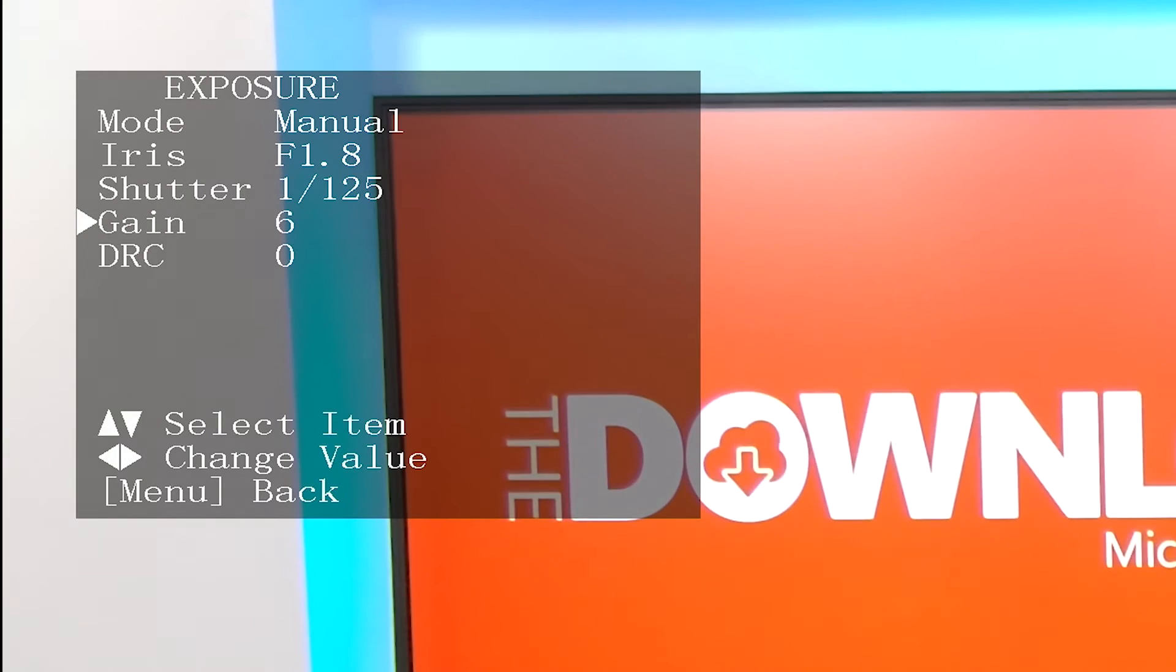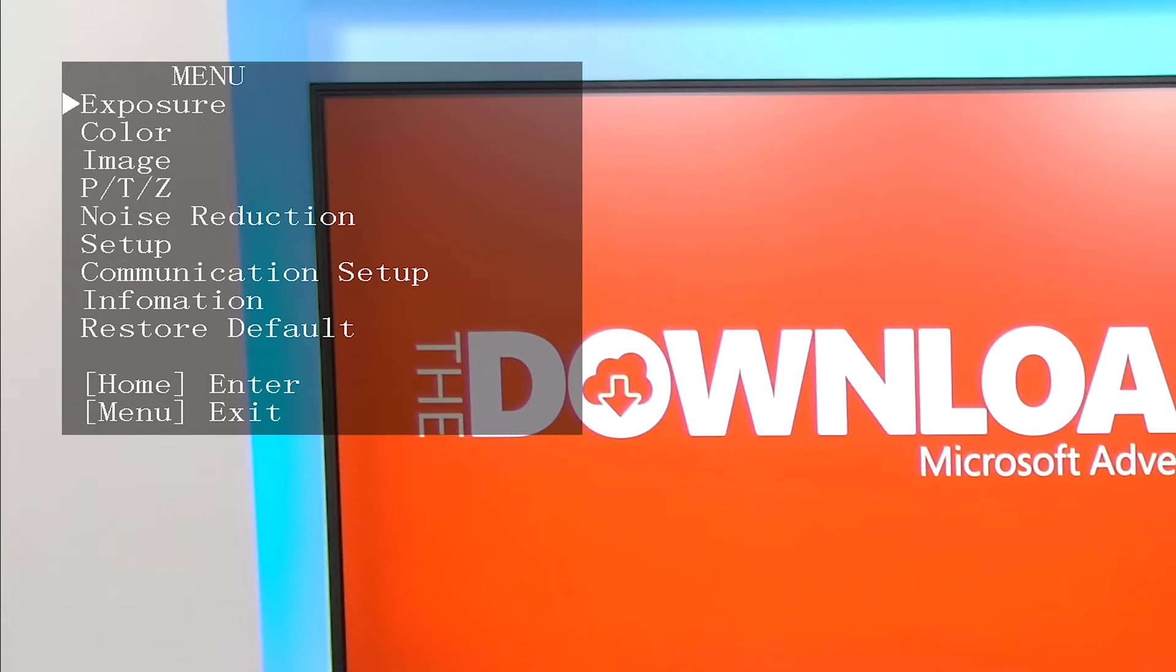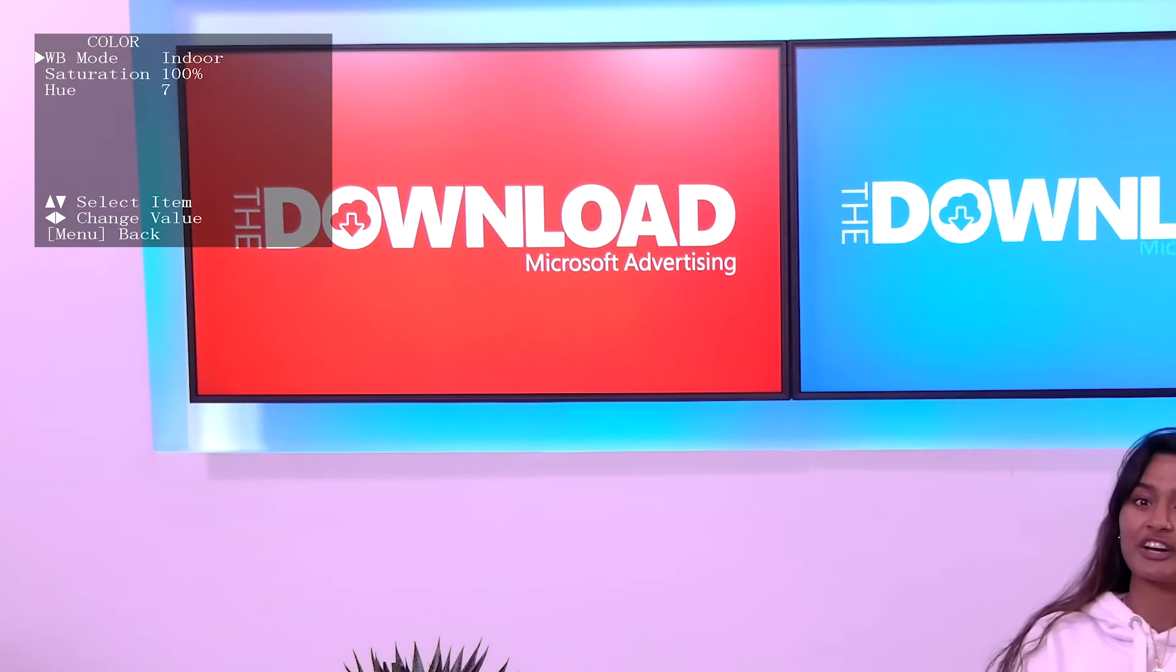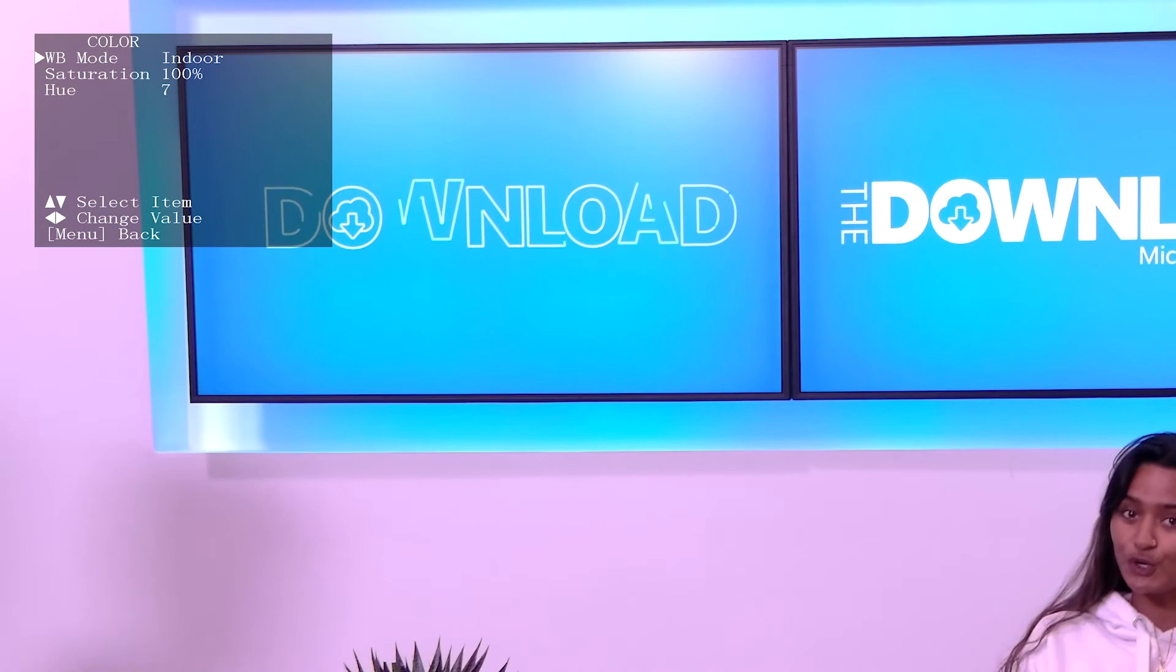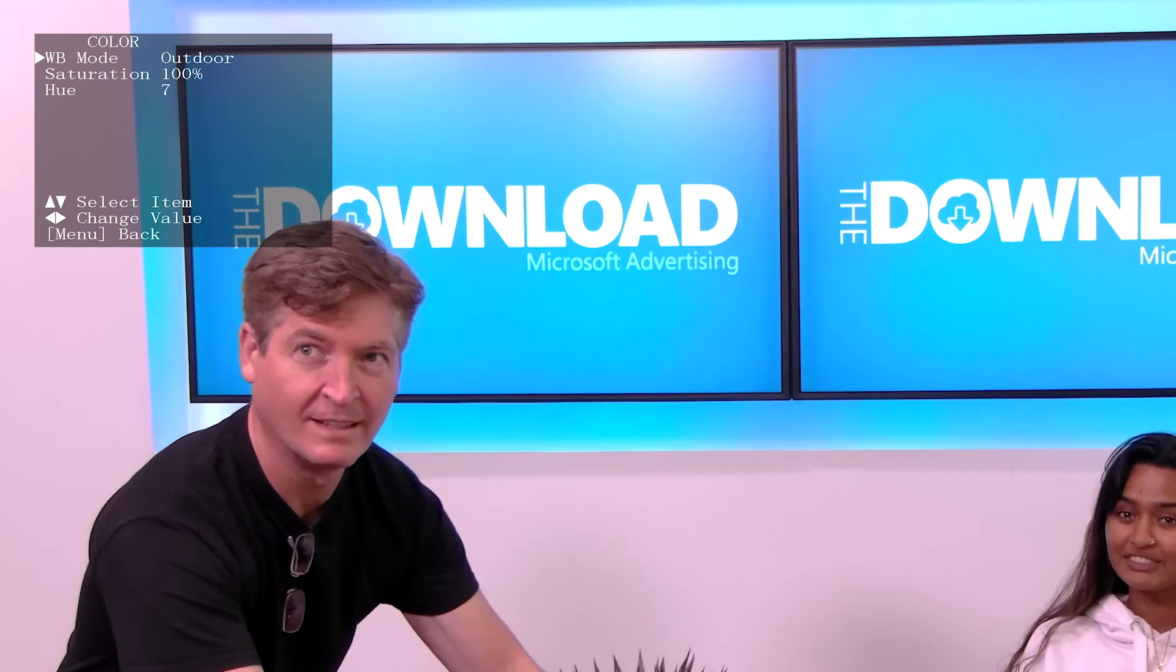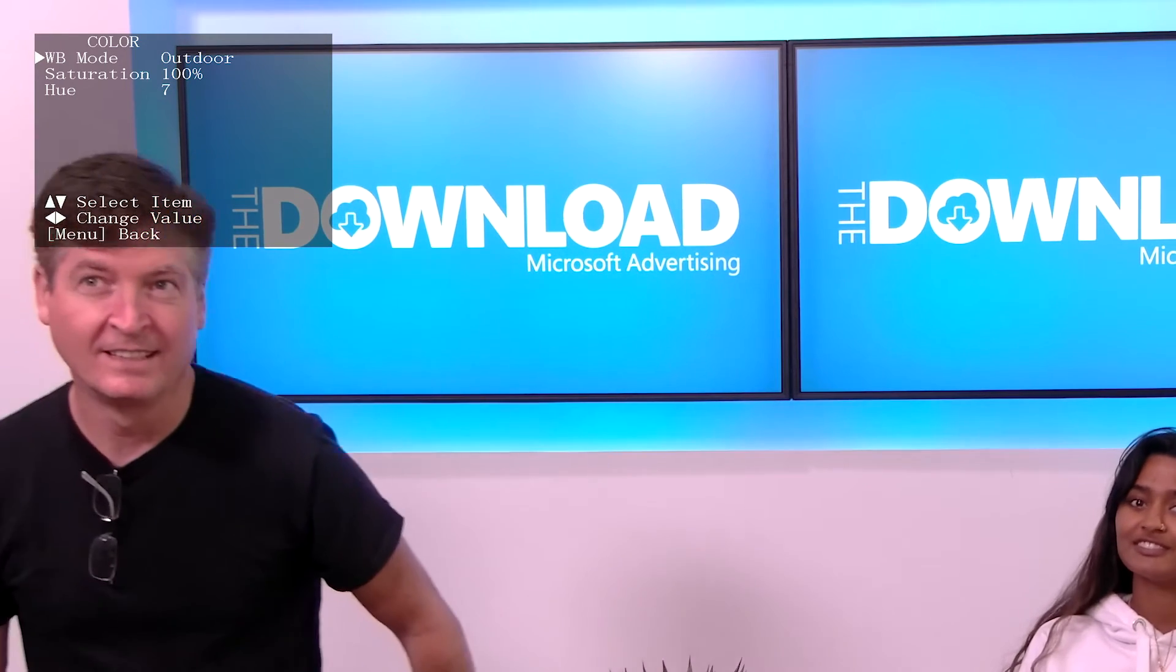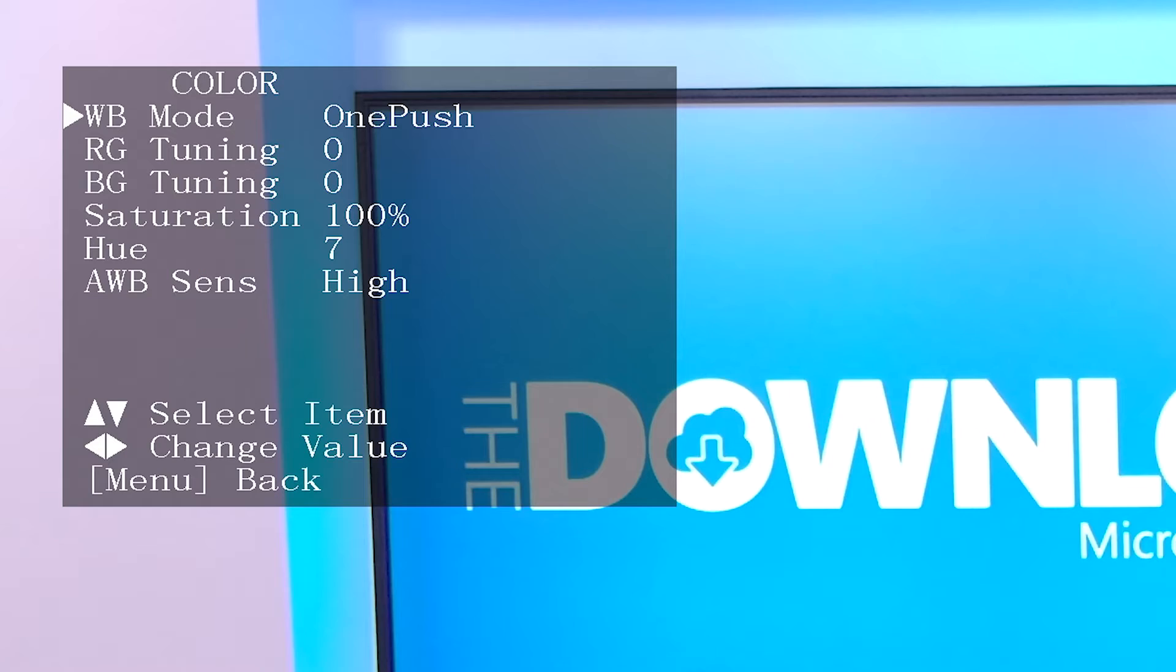Under color, we will find adjustments for white balance. Auto will automatically adjust the white balance of your scene. Indoor will set the white balance to tungsten light. Outdoor will set the white balance to 6500K for daylight.